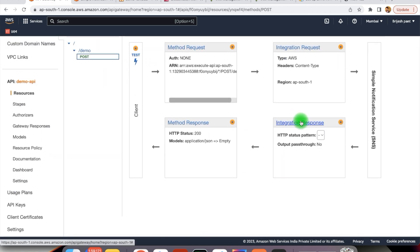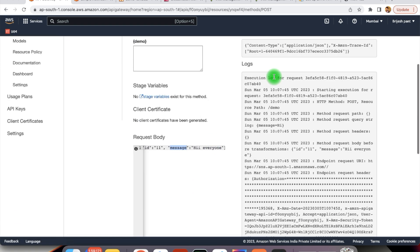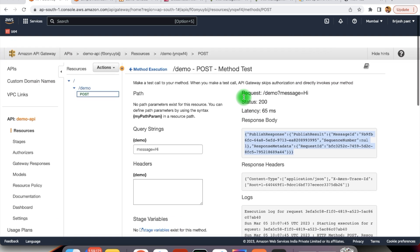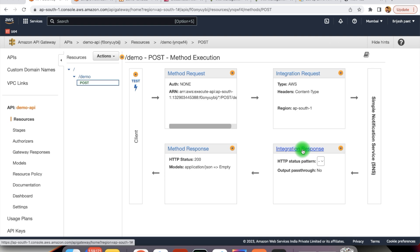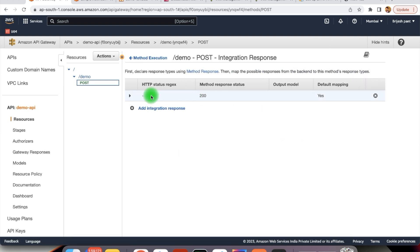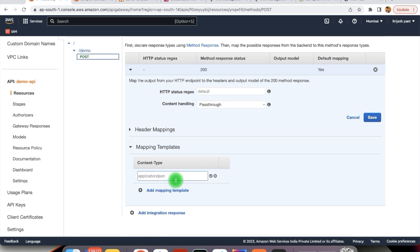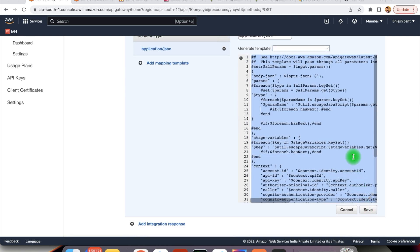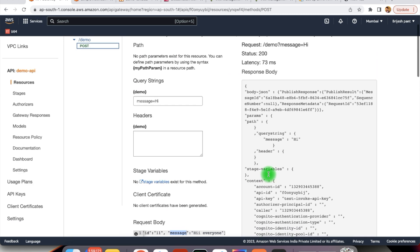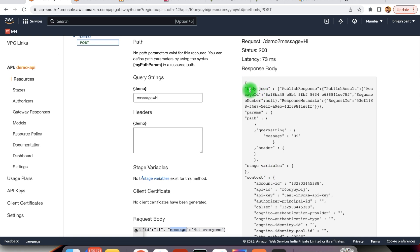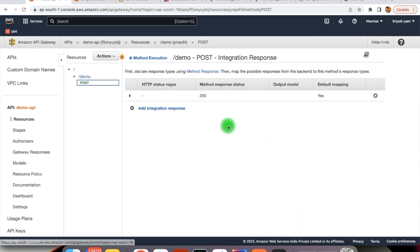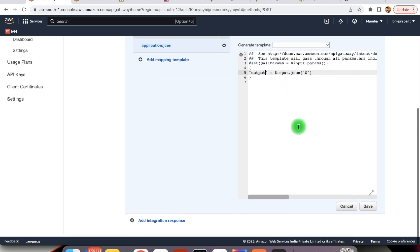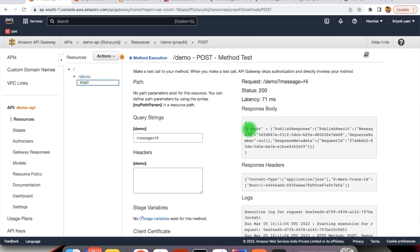In the same way, we can also transform the integration response. At this time when we are testing, we get this response. This response we can also transform into something else, which we can do in the integration response. Whenever we are getting the 200 response, within the mapping template we add a mapping for application JSON. In the response we add our particular response template. Now when we test, whatever template we had, we get the response in that specific format. This response you can tweak based on your requirement. We have defined the output using input.json and save it — now the response is coming in the output format.